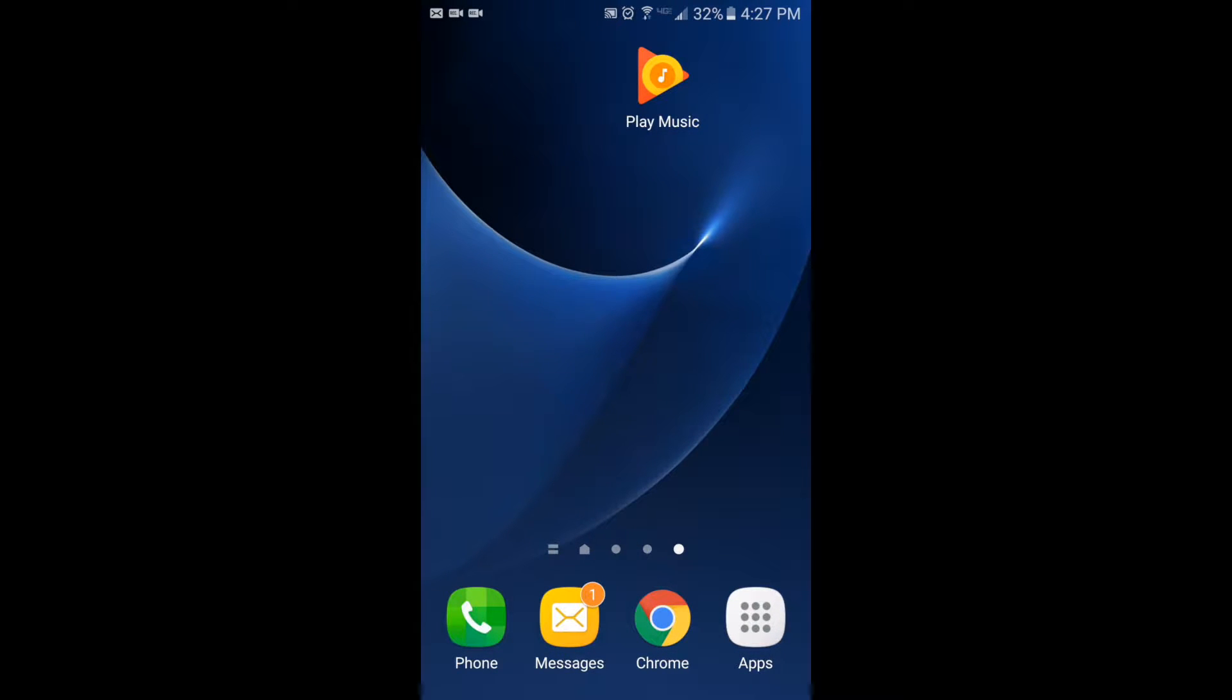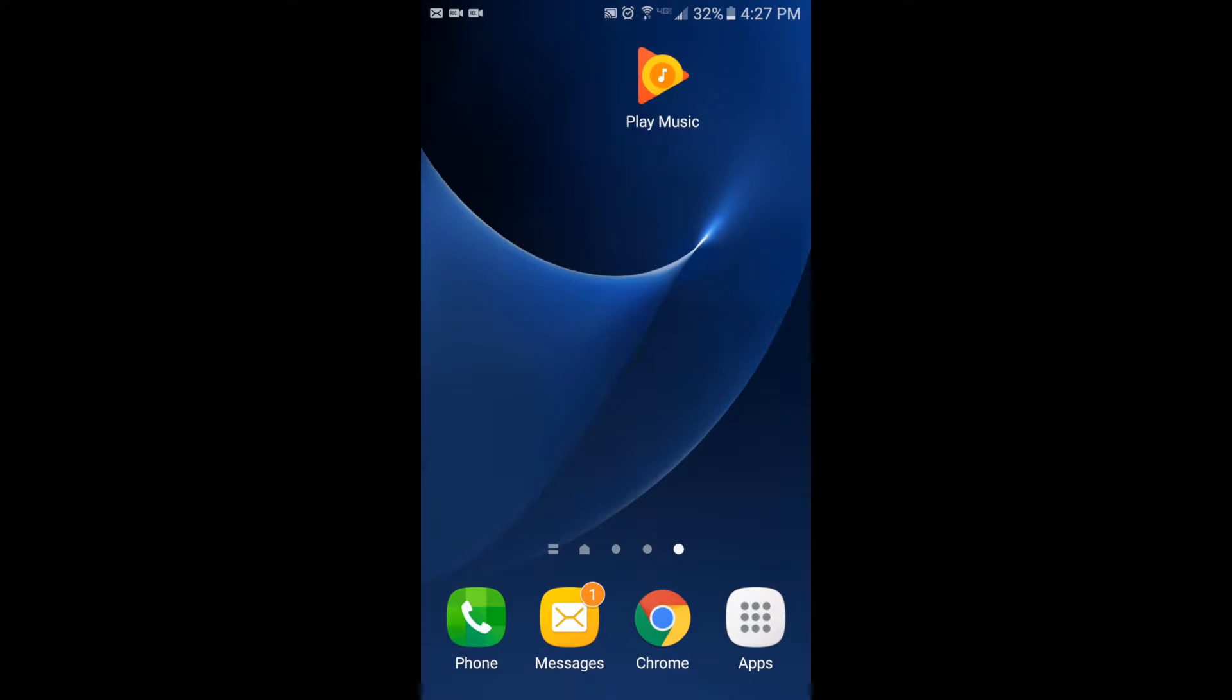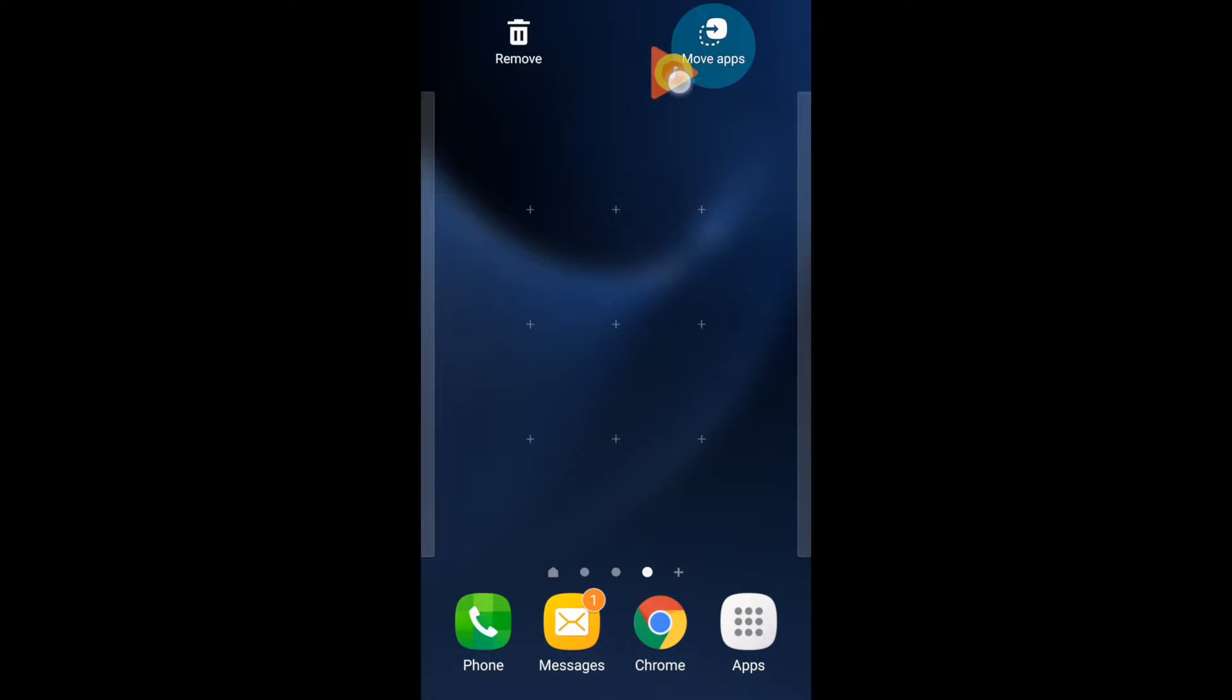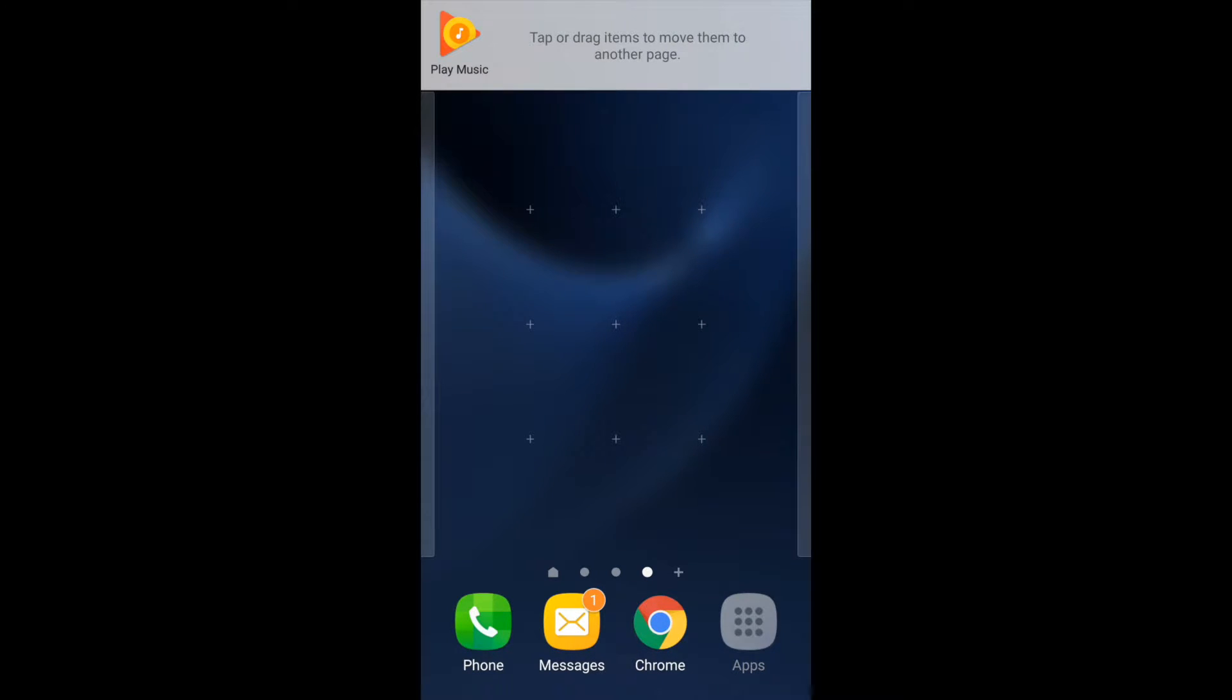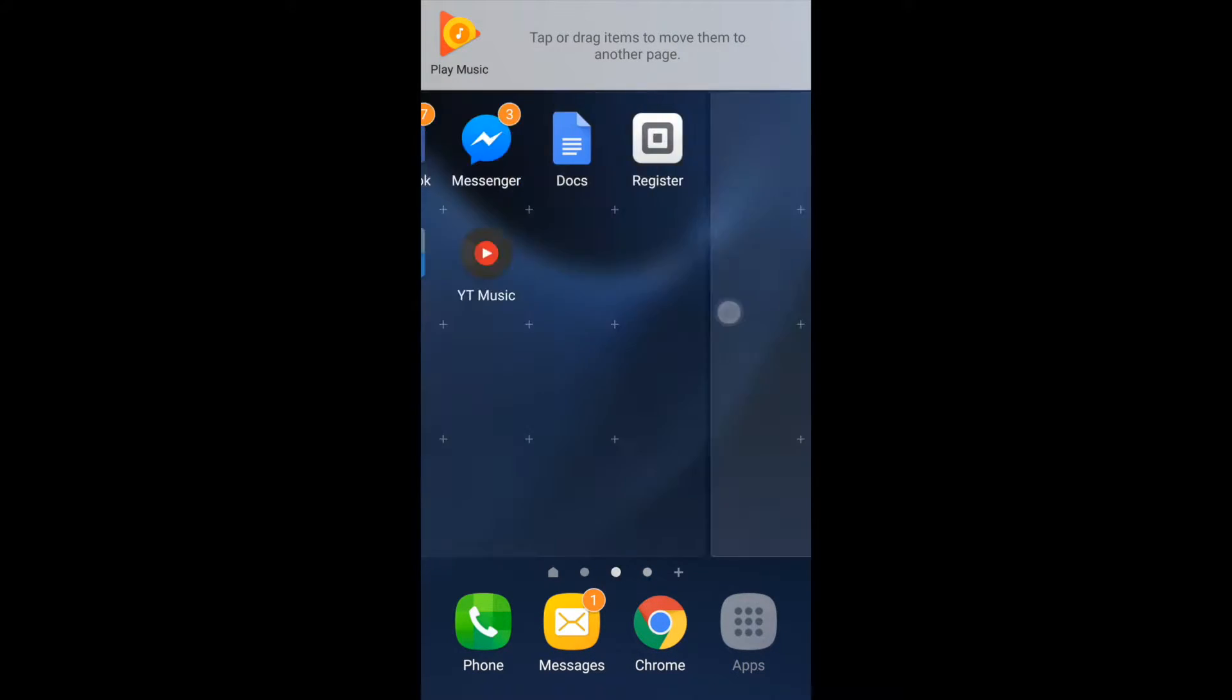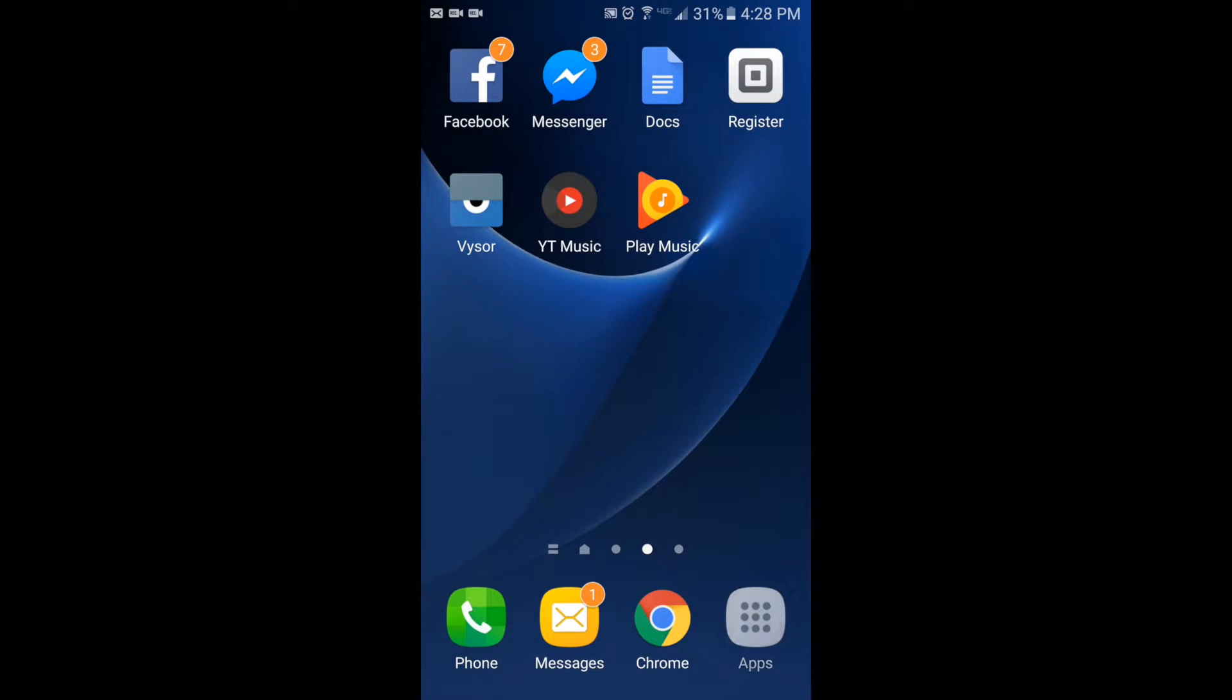If you want to change what screen it's on, then you just press and hold the app again, take it up here to the top right-hand corner where you see Move Apps, move over to the screen where you want it, and press the app again, and it shows up on that screen.